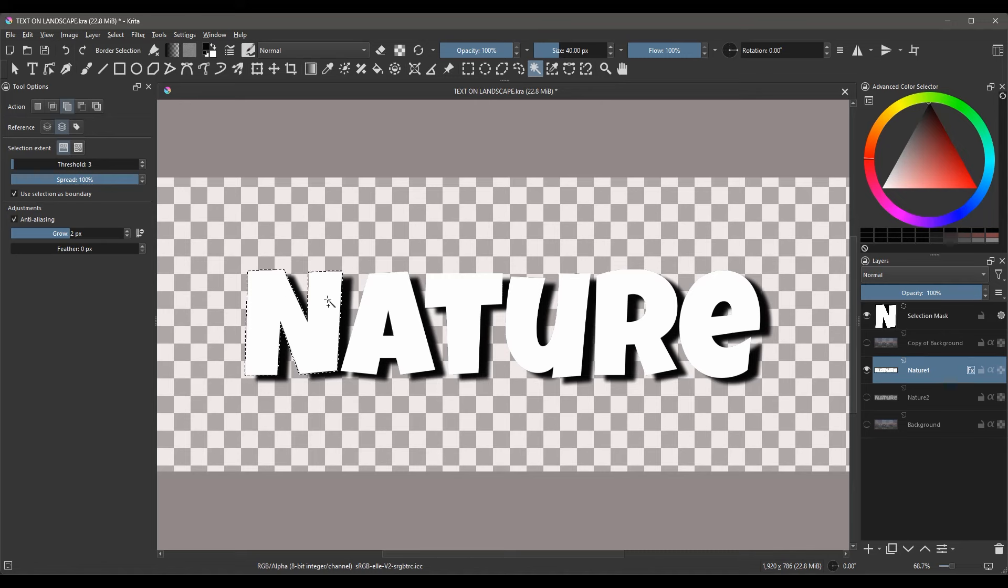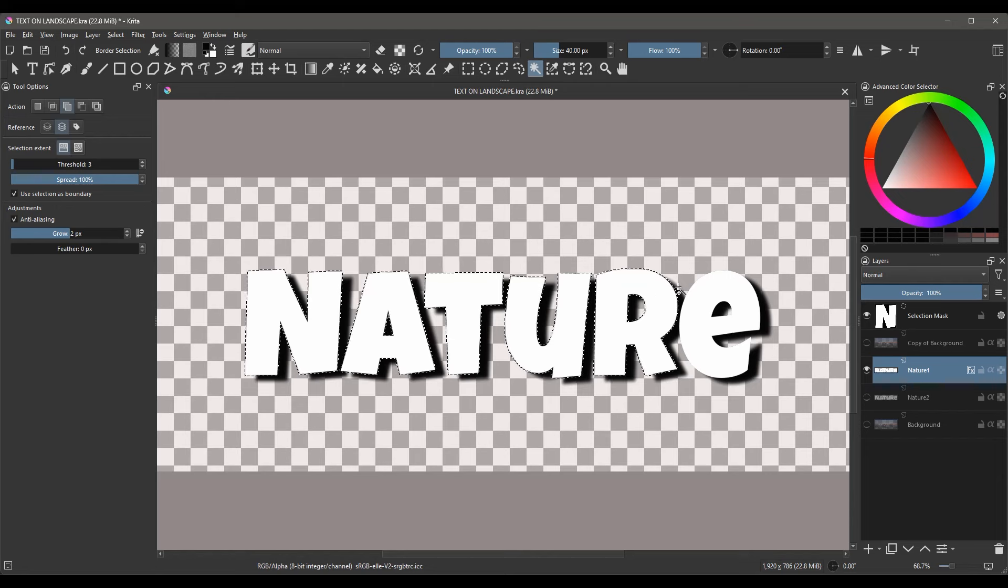Select all the white areas of your letters. Make sure to not select any of the shadows. It's very important.